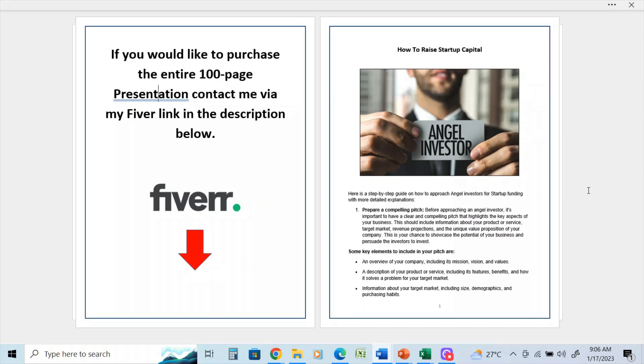Some key elements to include in your pitch are an overview of your company, including its mission, vision, and values; a description of your product or service, including its features, benefits, and how it solves the problem for your target market.